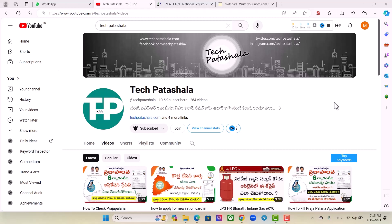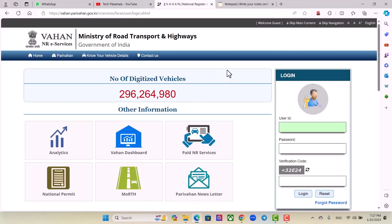So friends, we are going to show you some details. We will enter the list and have full details on who it is. This website is called Vahan.PariVahan.Government.